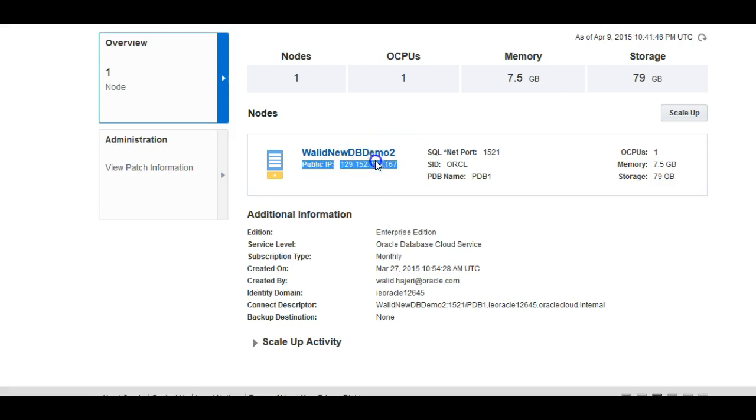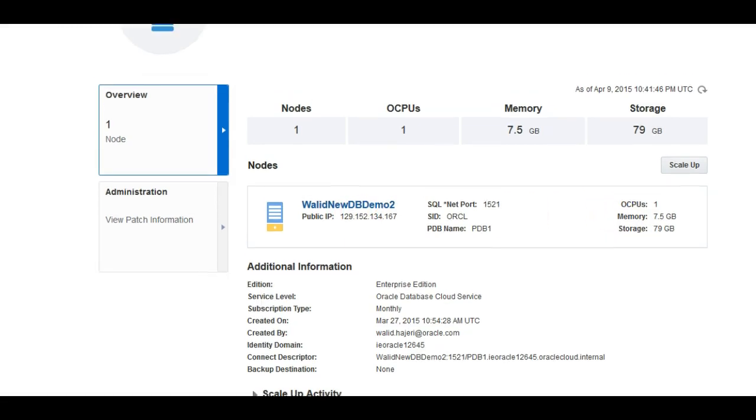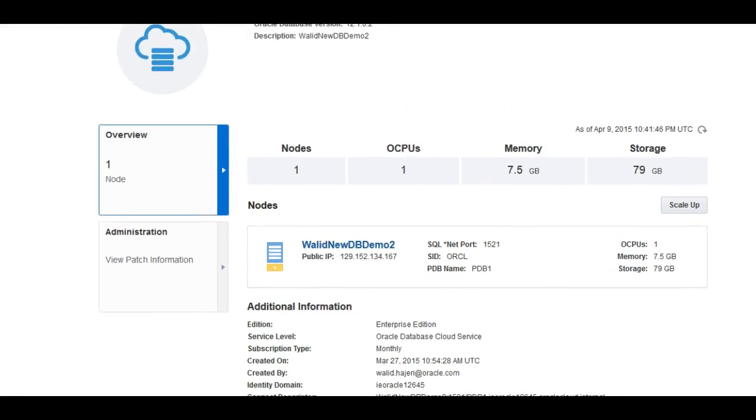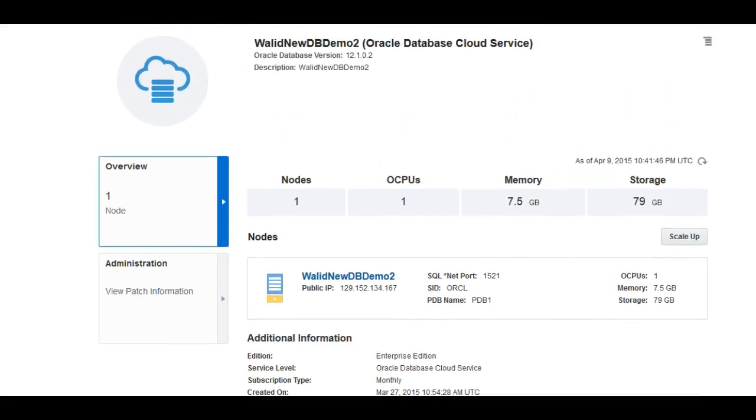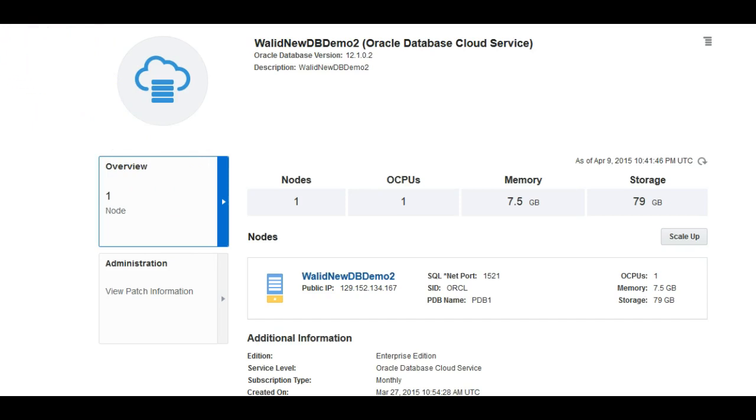We're going to log in as the username Oracle, which doesn't have root access. If you want to perform patching or backups, you'll need root access, so you'll need to log in as OPC. But in this connection, we're just going to log in as Oracle.